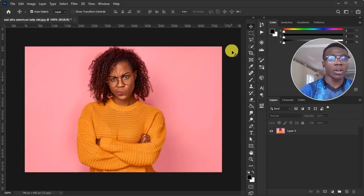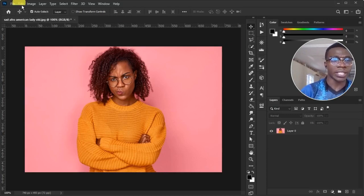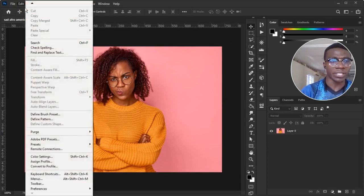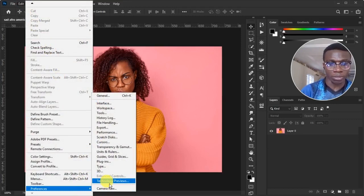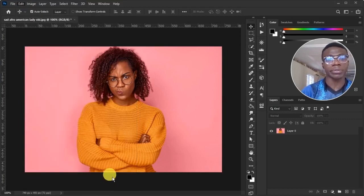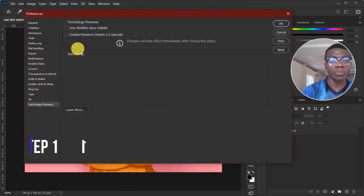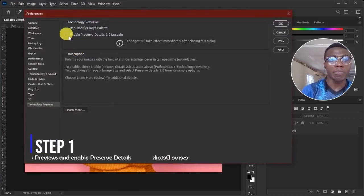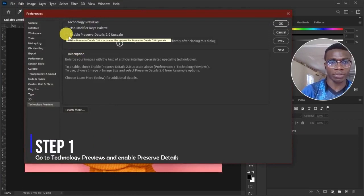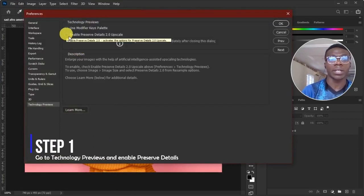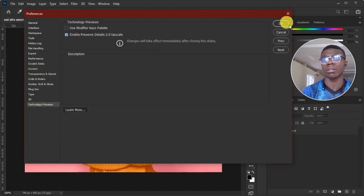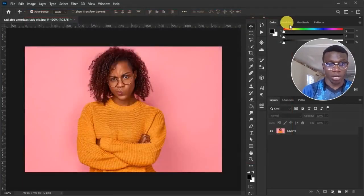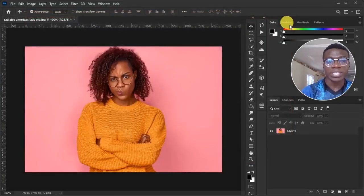Okay, the first step, we'll go to Edit and we'll go to Preferences, Edit, Preferences. Then we'll click on Technology Previews. Now, in Technology Previews, you'll mark this small box close to Enable Preserve Details 2.0 Upscale. Just mark it and click on it. First step down.